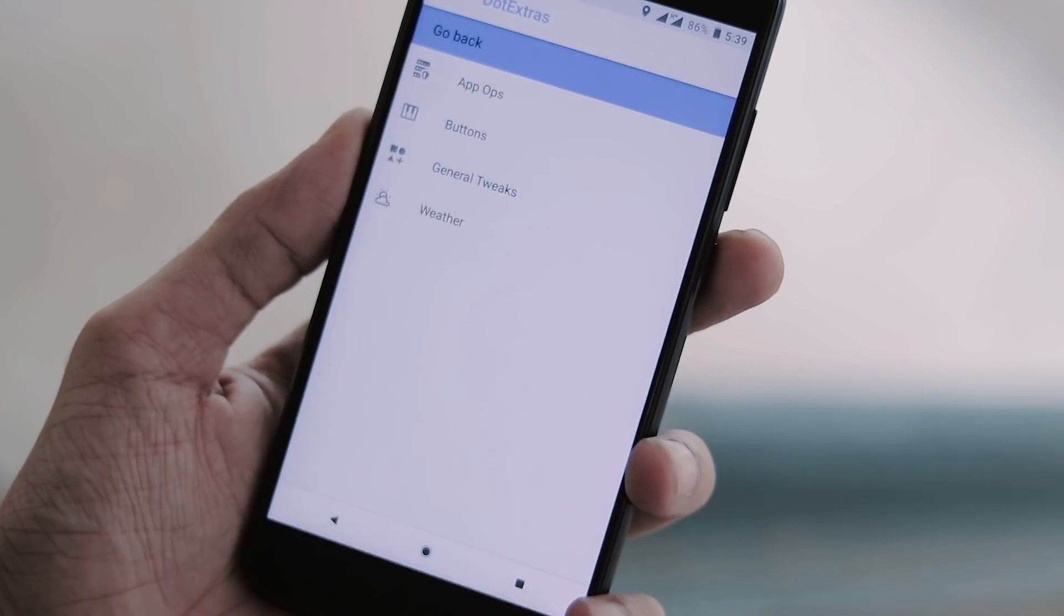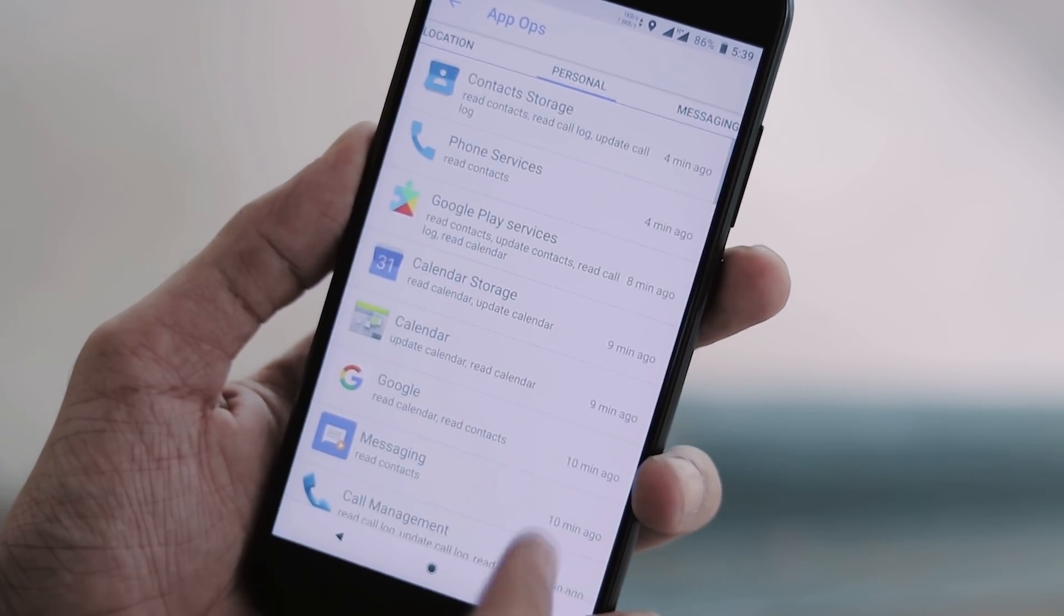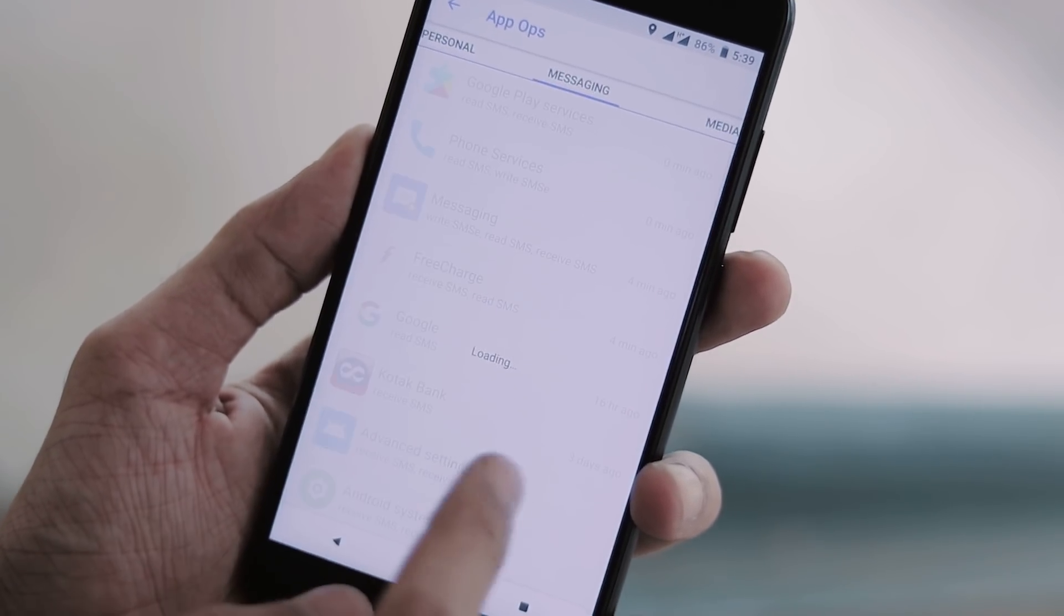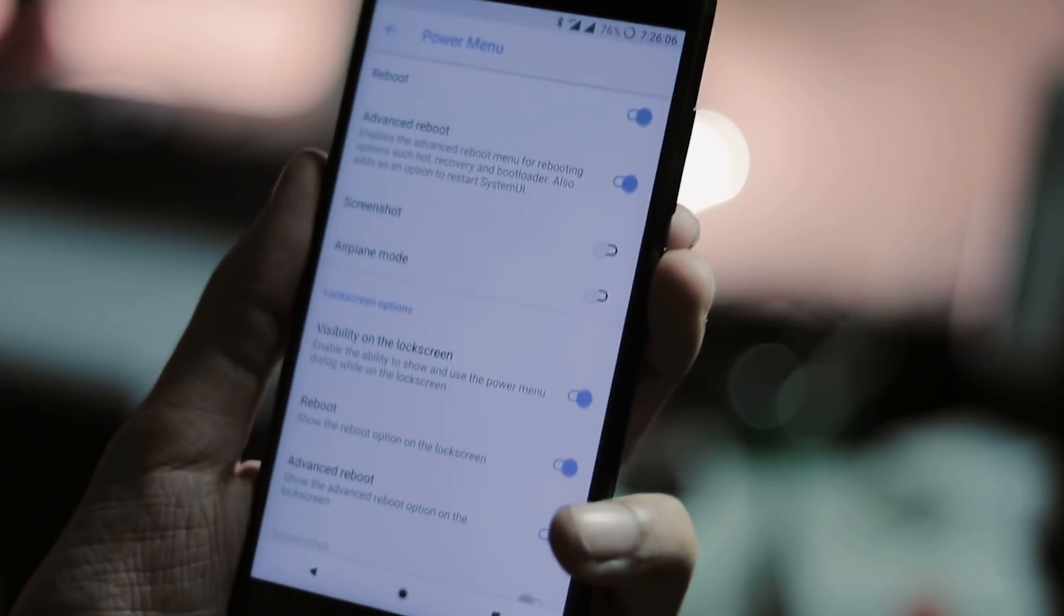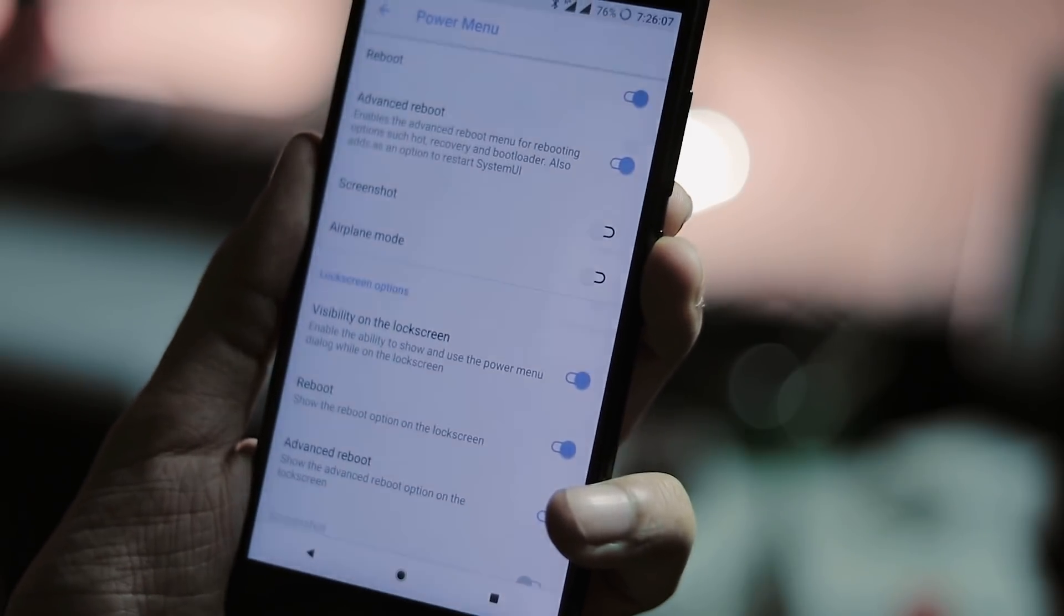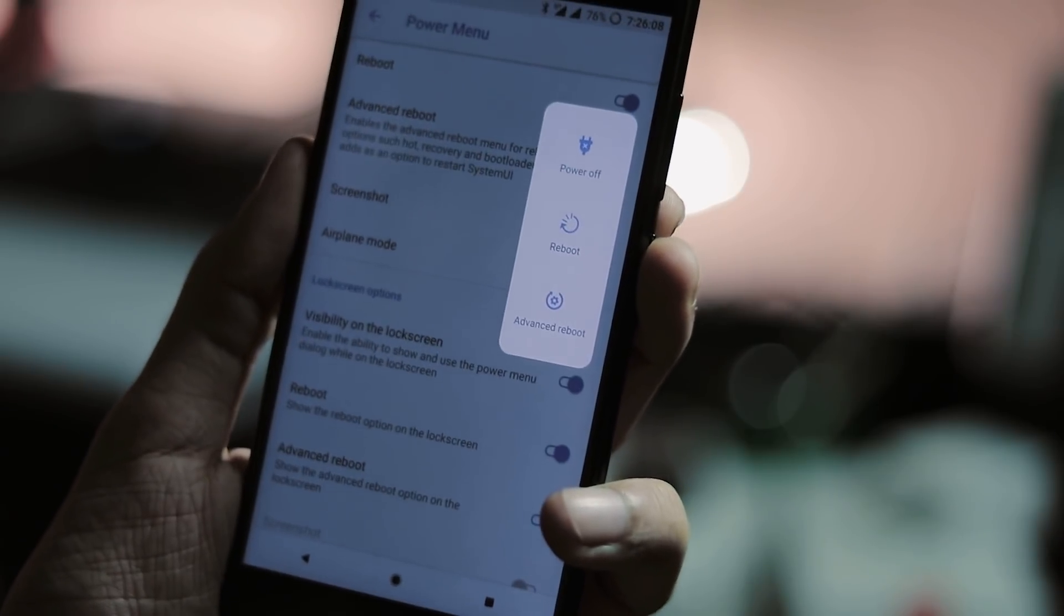Under system, you have app ops and buttons. You can change actions for volume buttons, power button, and hardware keys here.